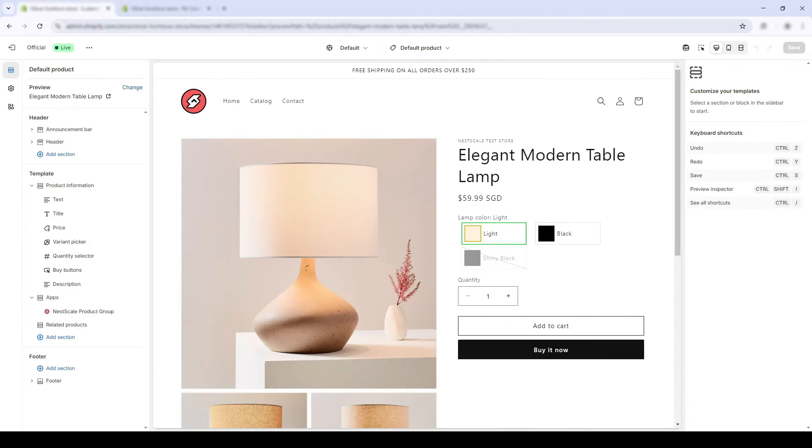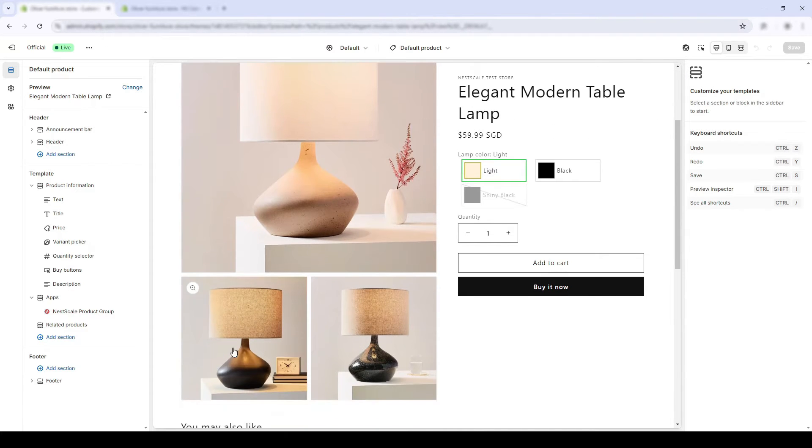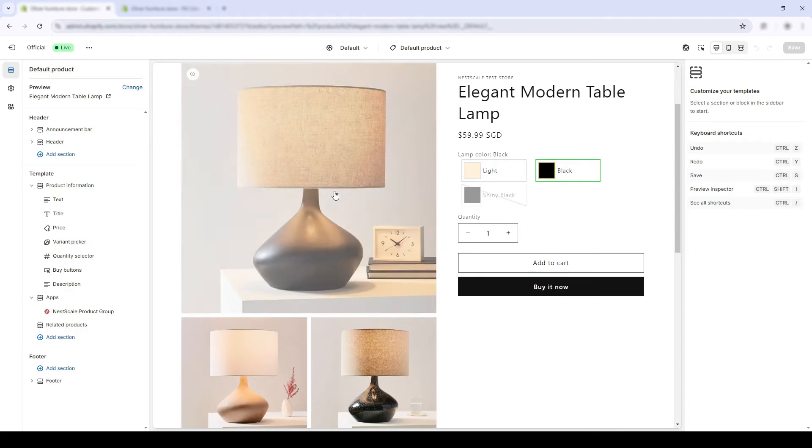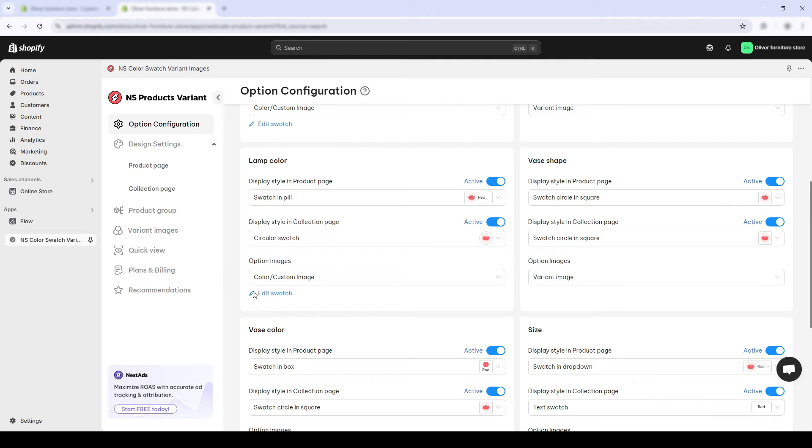For instance, I have 3D lamps variant, and one of them is black and another is shiny black. The color swatches cannot show this clearly.